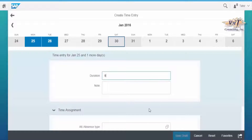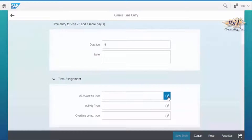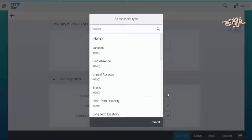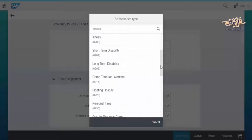Enter the number of hours and notes. Then choose the attendance or absence type to be maintained.